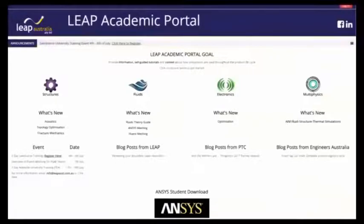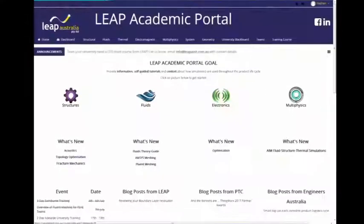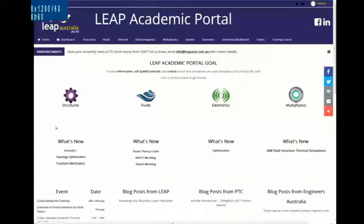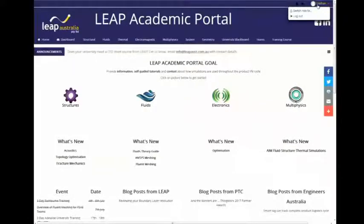We'll now log on to the Leap academic portal. This will be the starting screen that everyone sees. I've already logged on, but on the top right-hand corner there's a login. For students, please use your academic email address. You should log on as normal — you get a confirmation email, and this is what you'll see.